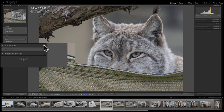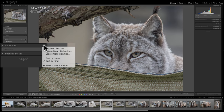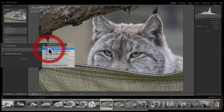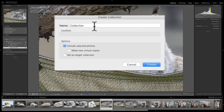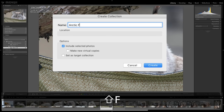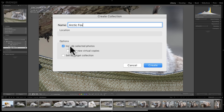To create a collection, click the little plus sign and a menu pops up with three choices: Create Collection, Create Smart Collection, and Create Collection Set. I'm going to create a normal collection and call it Arctic Fox. You can choose whether to include selected photos and whether to make new virtual copies. Virtual copies don't take up extra disk space — they behave like their own images and you can process them differently, such as one in color and one in black and white.